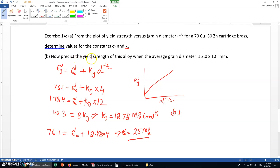For part b, we predict the yield strength of the alloy when the average grain diameter is 2×10⁻³ millimeter.